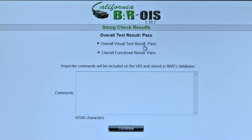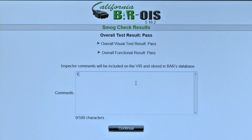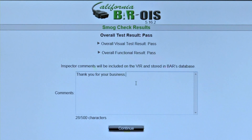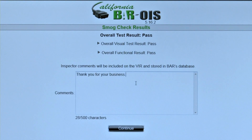At the Smog Check Results screen, the inspection outcome is displayed and the inspector is allowed to enter a comment which will be displayed on the Vehicle Inspection Report, or VIR. Popular comments include an explanation of vehicle issues that may affect a star score, description of potential DAD or BAR OIS software bugs, or even a customer message thanking them for their business. Click Continue.